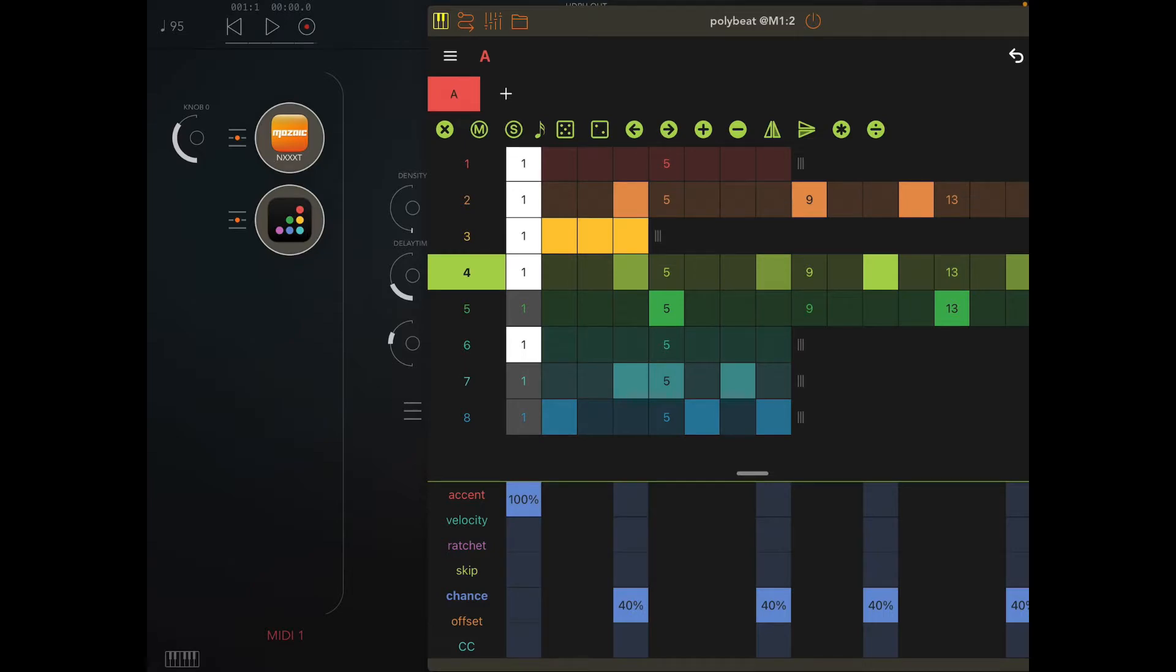Two, four, and five are two bar phrases. Three is half a bar, and then six, seven, eight are full bars as well. Hopefully that makes sense.